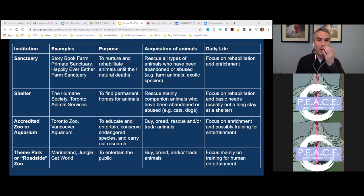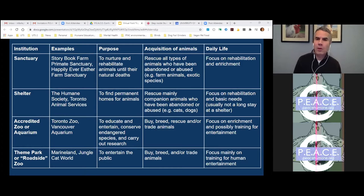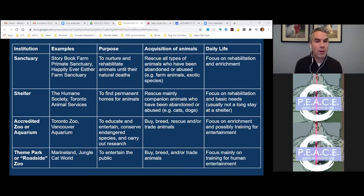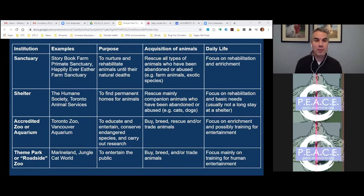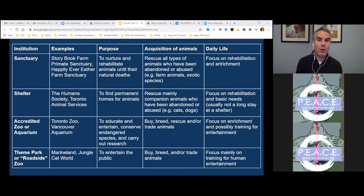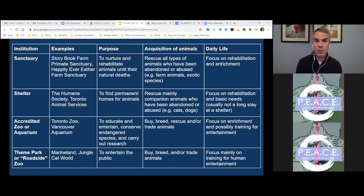We went through as a class trying to figure out the differences between a shelter, a sanctuary, an accredited zoo or aquarium, a theme park, and a roadside zoo. We looked at things like how these animal institutions acquire animals — are they bred, purchased, or rescued? What is the relationship to human beings for the animals in these institutions? Is it animals first, where their needs always supersede human needs, or is it more for entertainment purposes with animals as secondary? We looked at enrichment and what their daily life looks like, and went through some examples. It was very interesting to get clear about that.